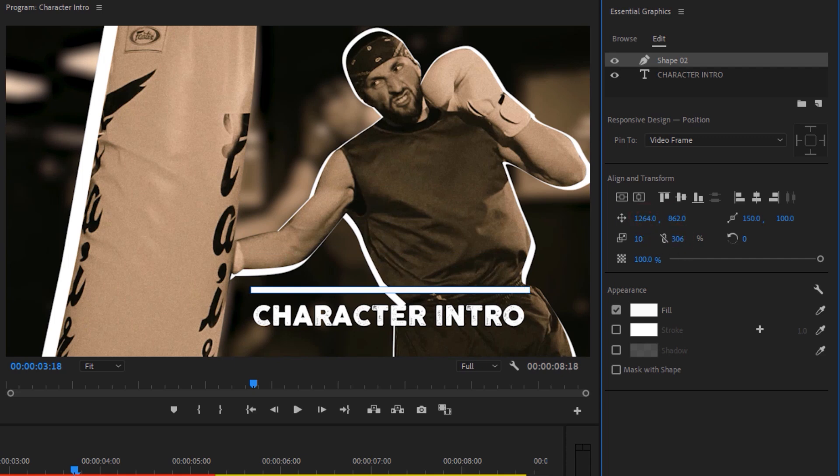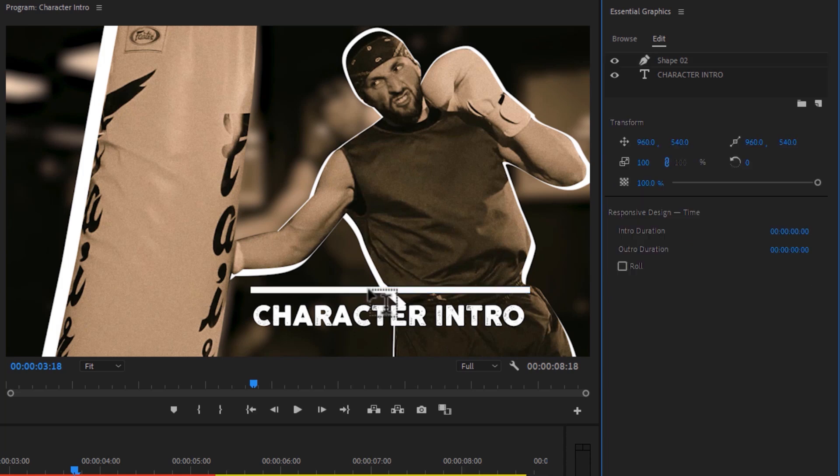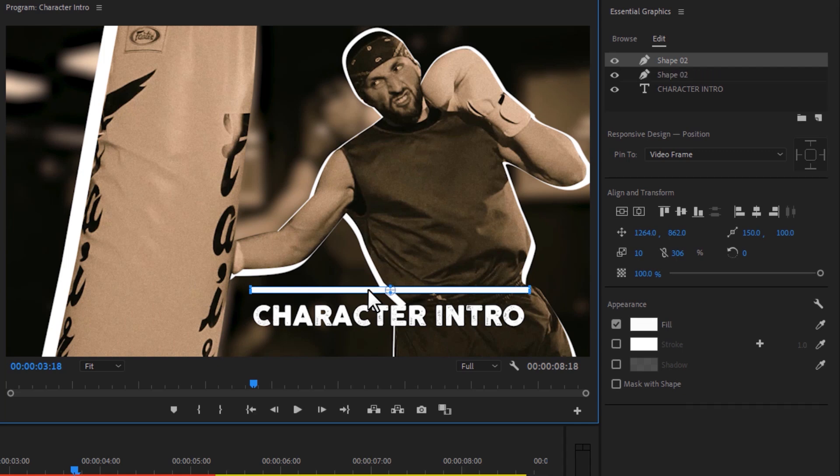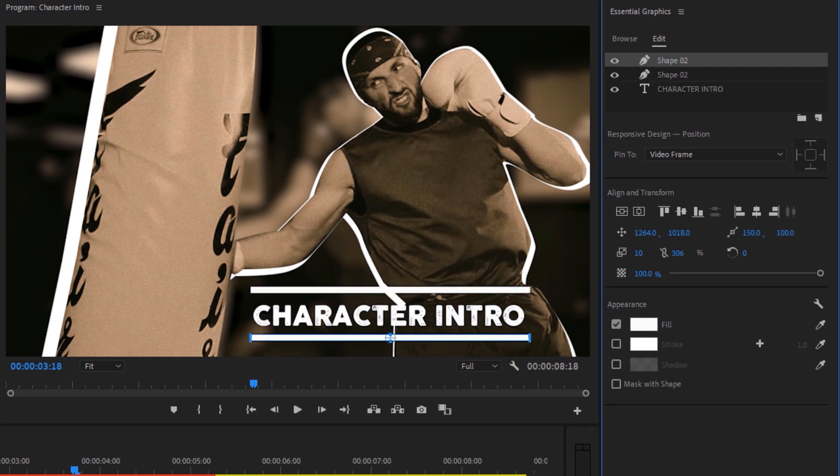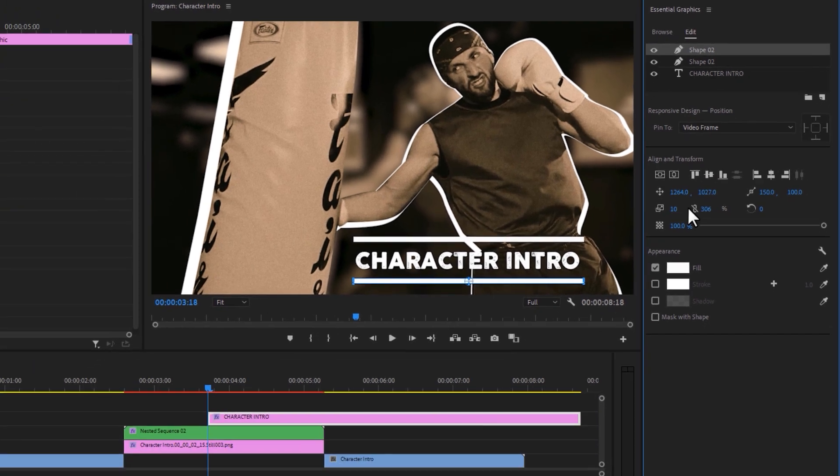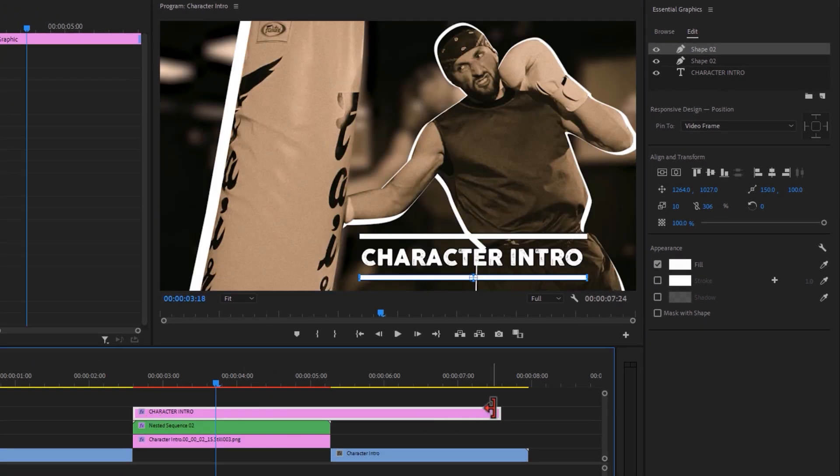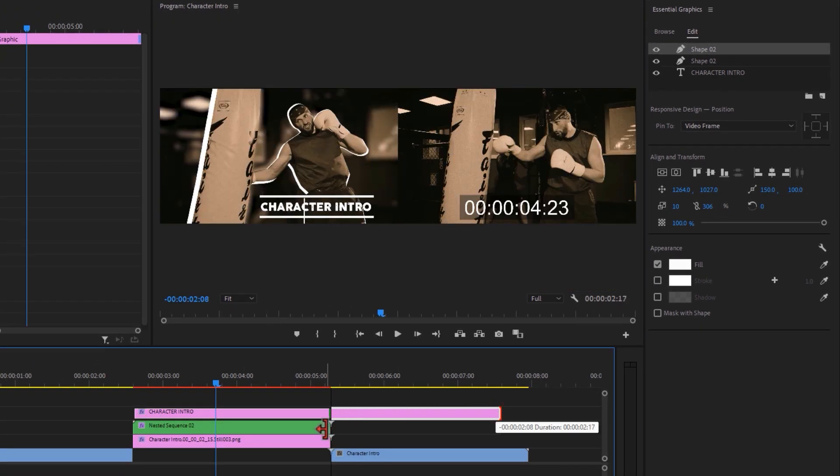To make another line, just we can duplicate it. First select the move tool, so click on the V button on your keyboard. Then select this shape layer. And click Control plus C to copy, then click Control plus V to paste. Now just change the Y position. And then adjust the text layer with your nested clip. And that's all.